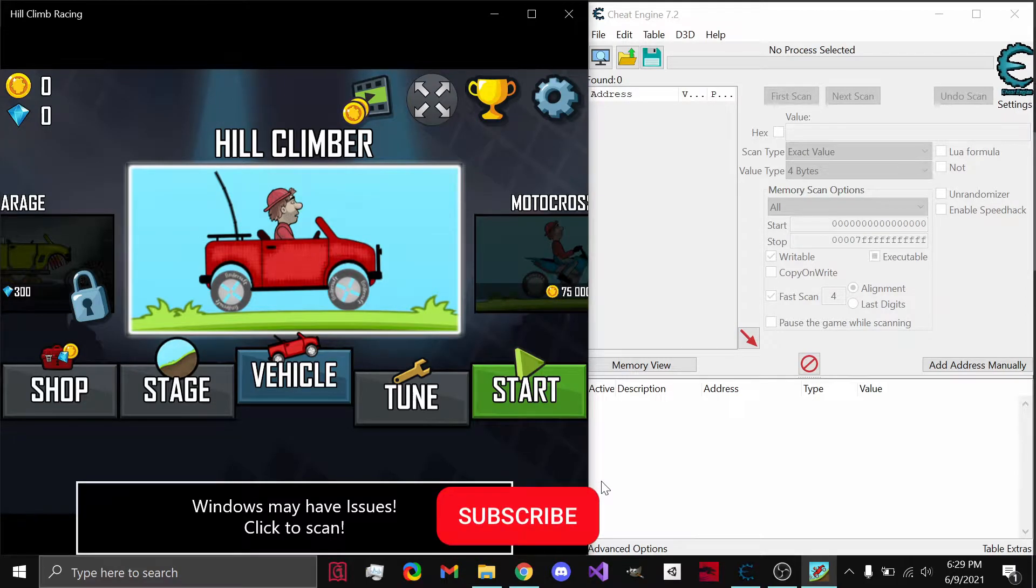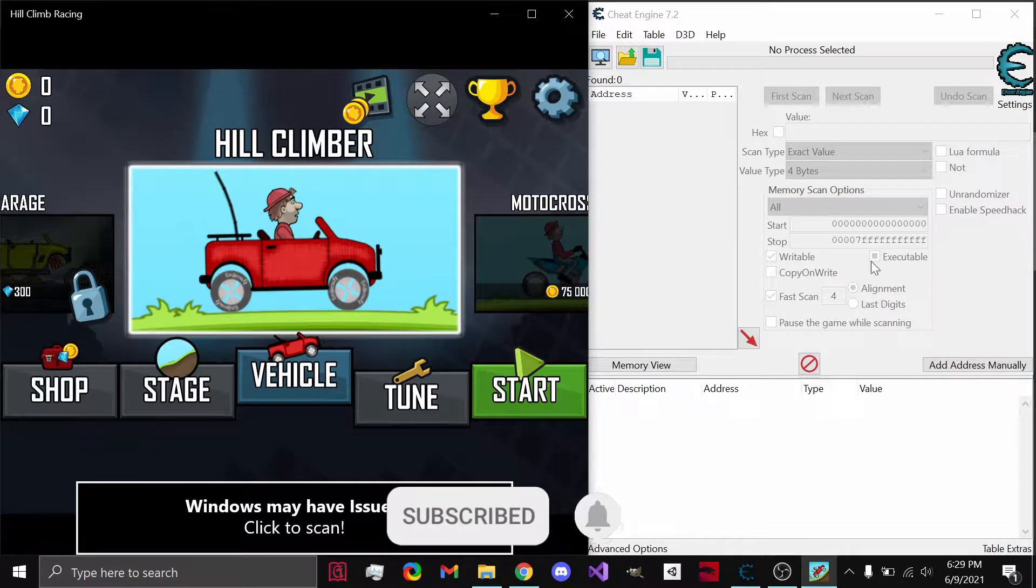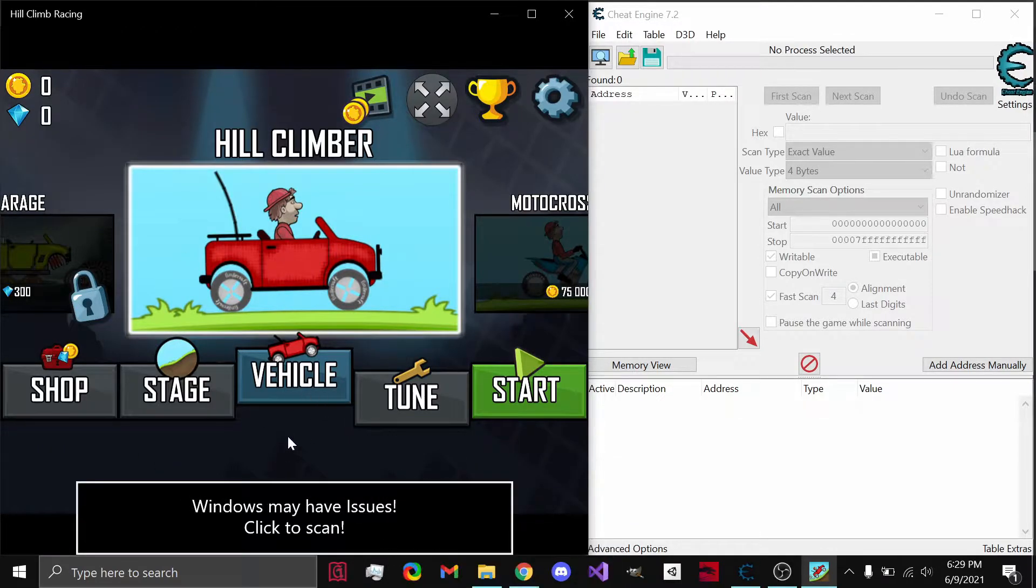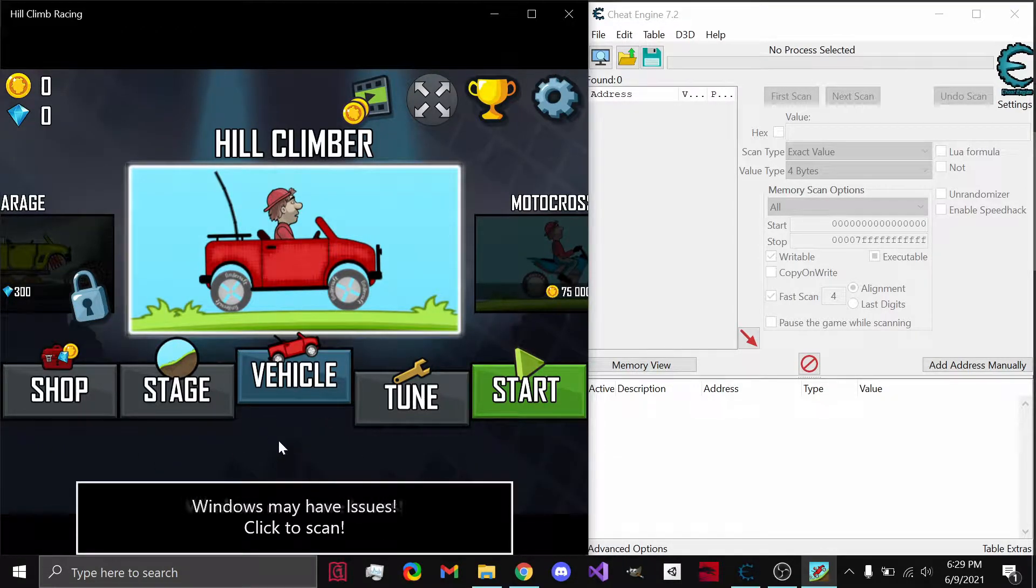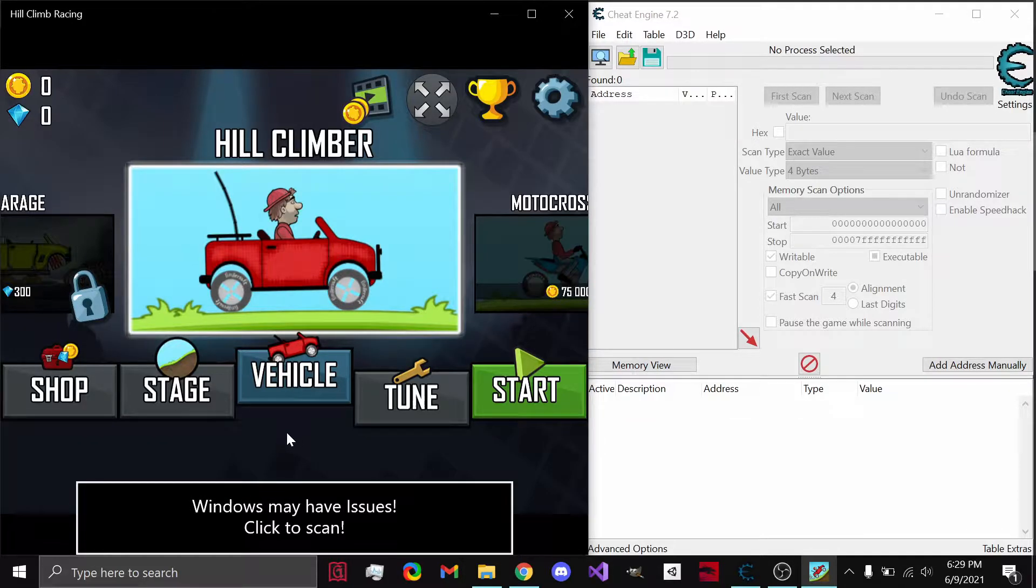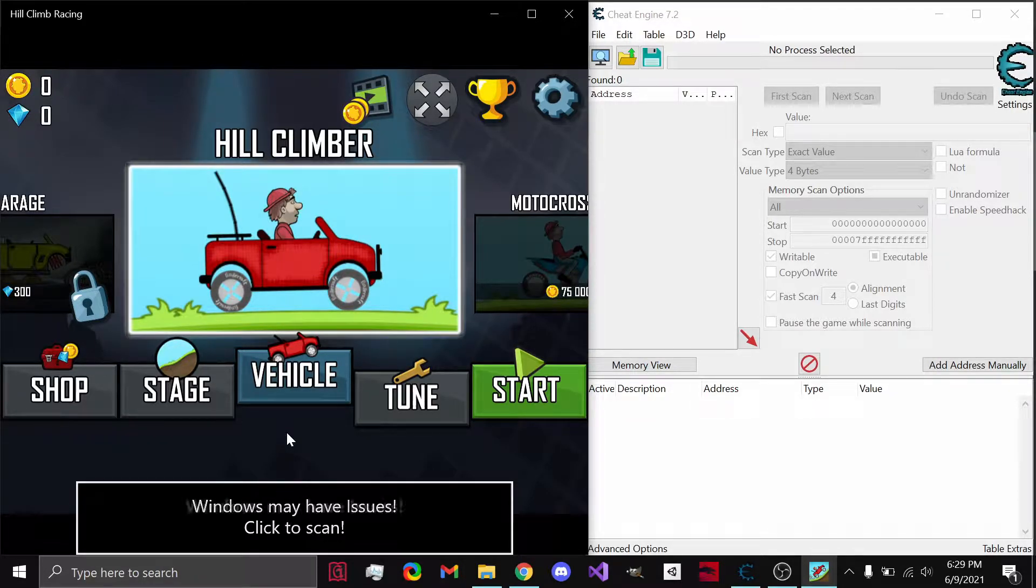What's up guys, PowerPot1 here, and today I'm going to be showing you how to use Cheat Engine on Hill Climb Racing. Our first actual use of Cheat Engine in this Cheat Engine tutorial series. So let's get started.